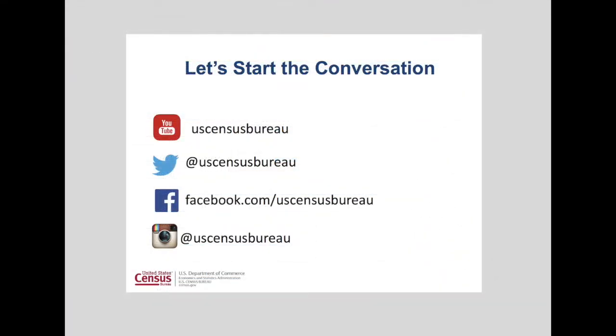This concludes our overview on how to perform quick analysis of census data using Excel. For more video tutorials, visit census.gov and subscribe to our YouTube channel. And don't forget to follow us on social media.